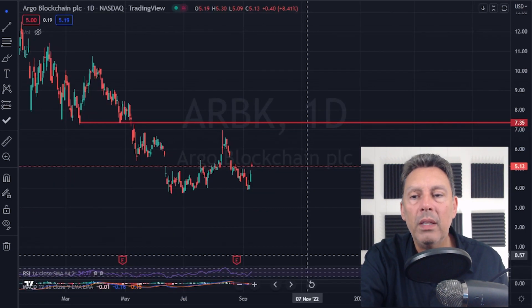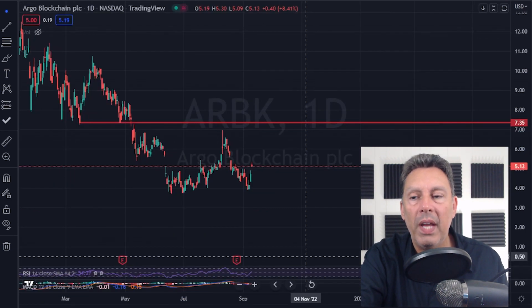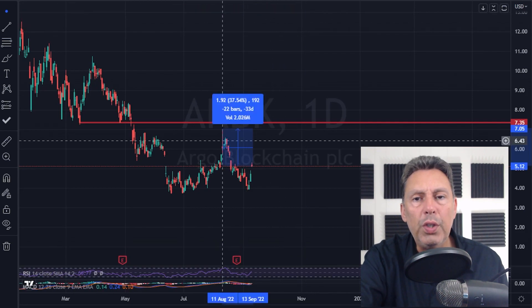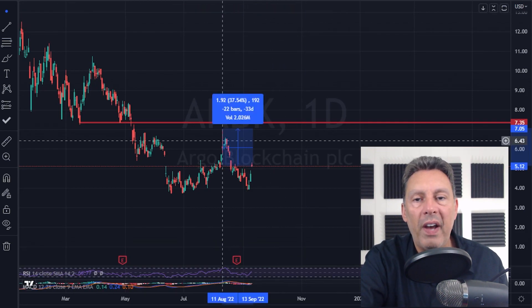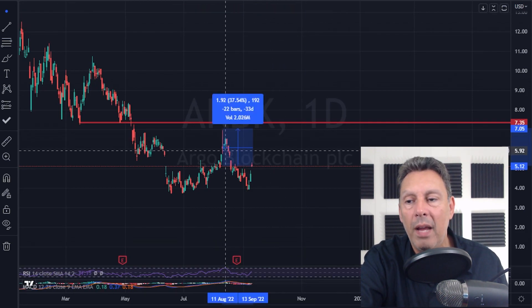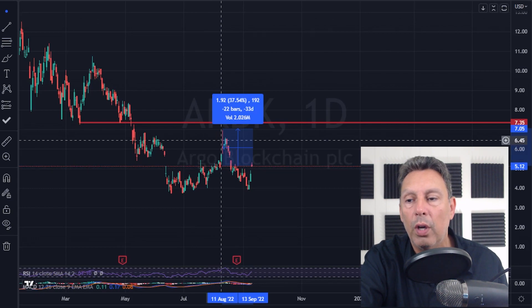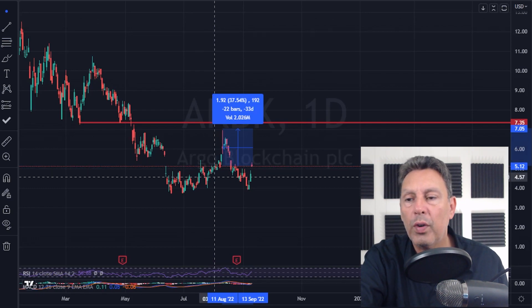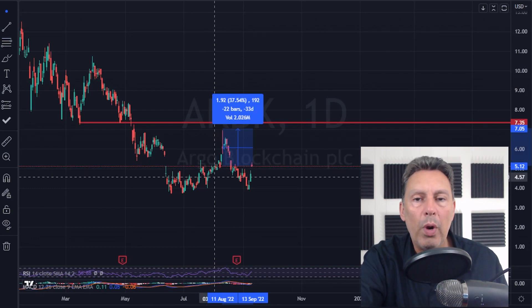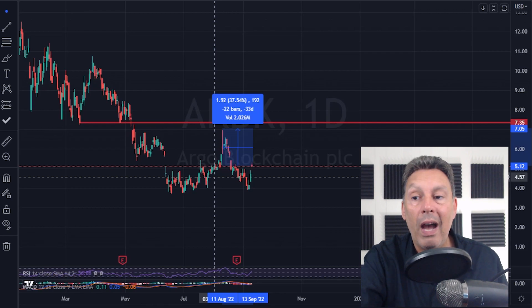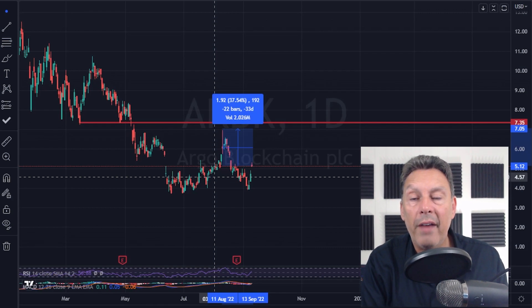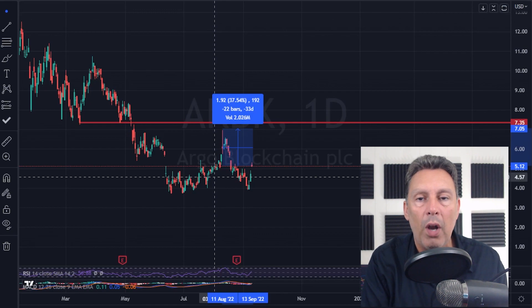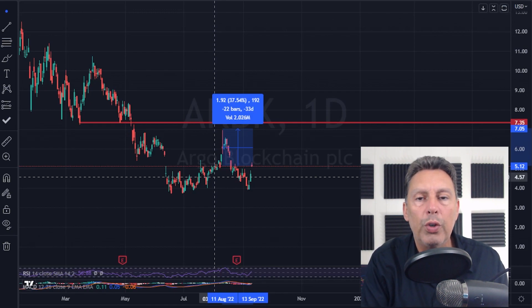But if we zoom in, let's take a look at what's been happening more recently. This is Argo blockchain on the daily timeframe. So just a few weeks ago, Bitcoin hit $25,000. So at that time, Argo reached a local high of just over $7. So from where they're trading right now, and this is after two big green days in a row, there's still 37.5% upside to get back to where they were just one month ago.